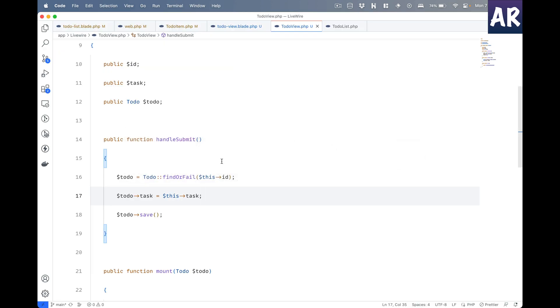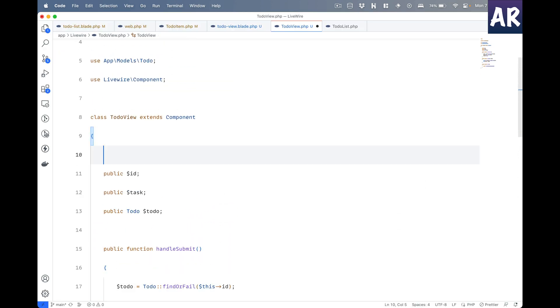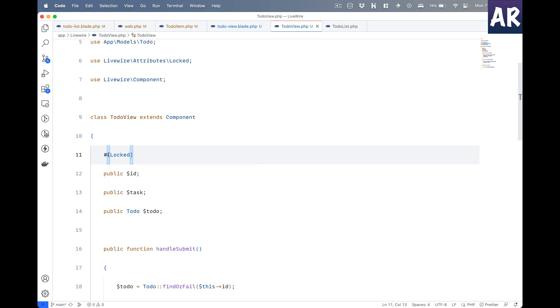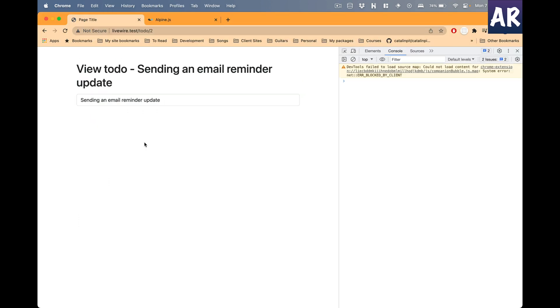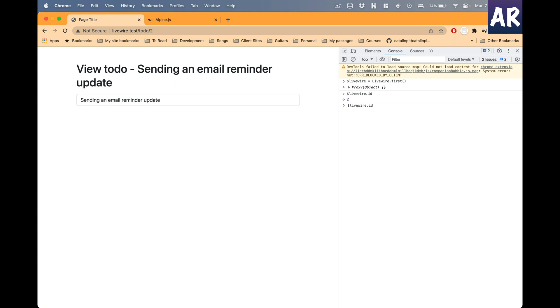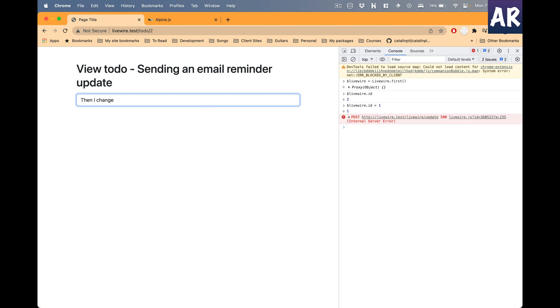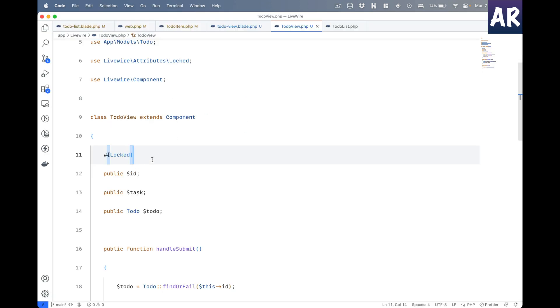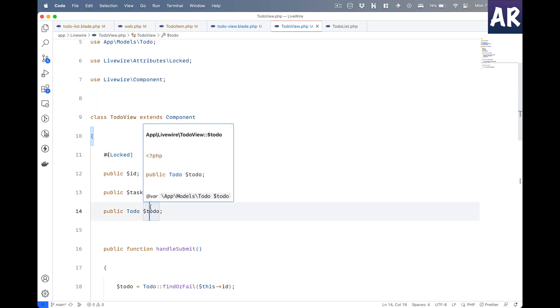A quick fix for these kinds of problems is using PHP attributes. We can do something like #[Locked] on the id property. What will happen is if I try to change - livewire.id is 2, I'll make it 1, then I change - can you see it throws an exception? It says 'Cannot update locked property id'. If you know there are certain properties which are not supposed to change, you should ensure you have this attribute in place. This is one very quick and handy way of locking those features.